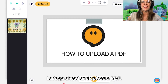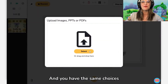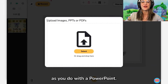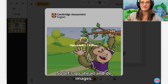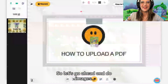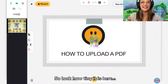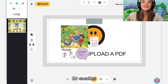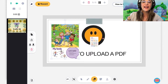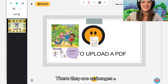Let's go ahead and upload a PDF — you have the same choices as you do with a PowerPoint. So let's go ahead and do images and see how that looks. Look how tiny it is. Here, you just make them bigger or smaller. There they go as images.